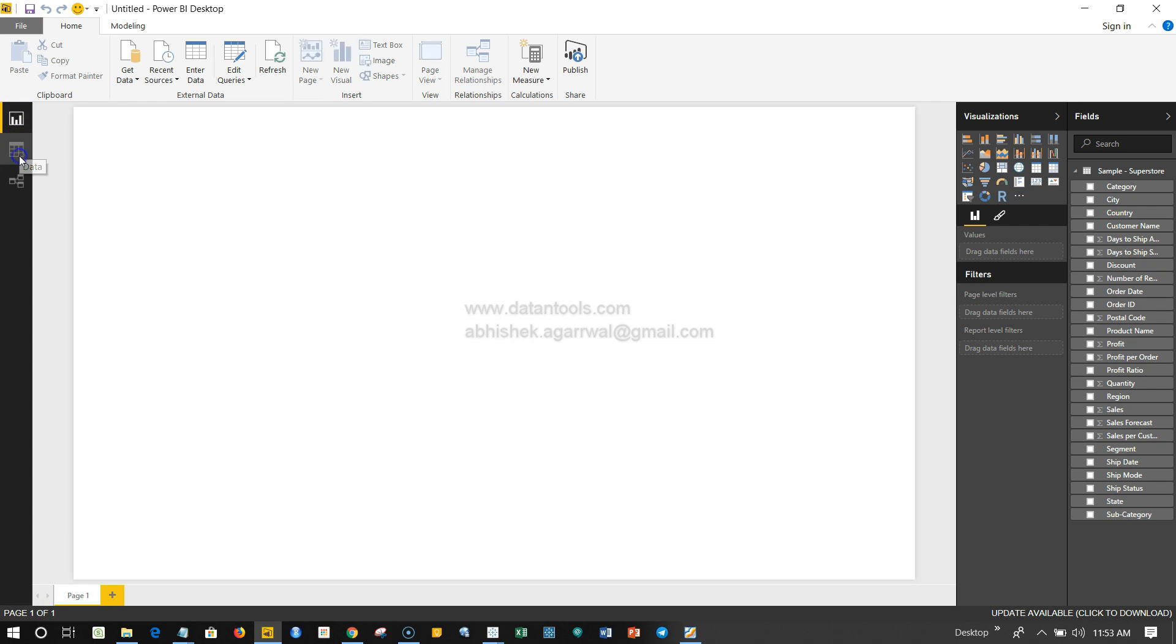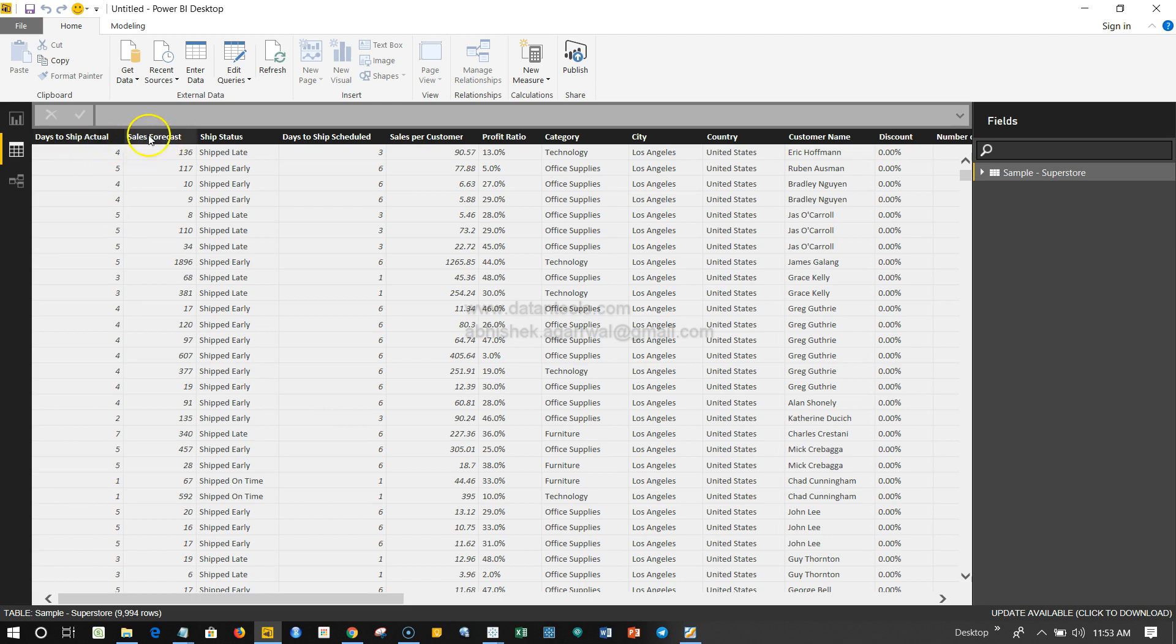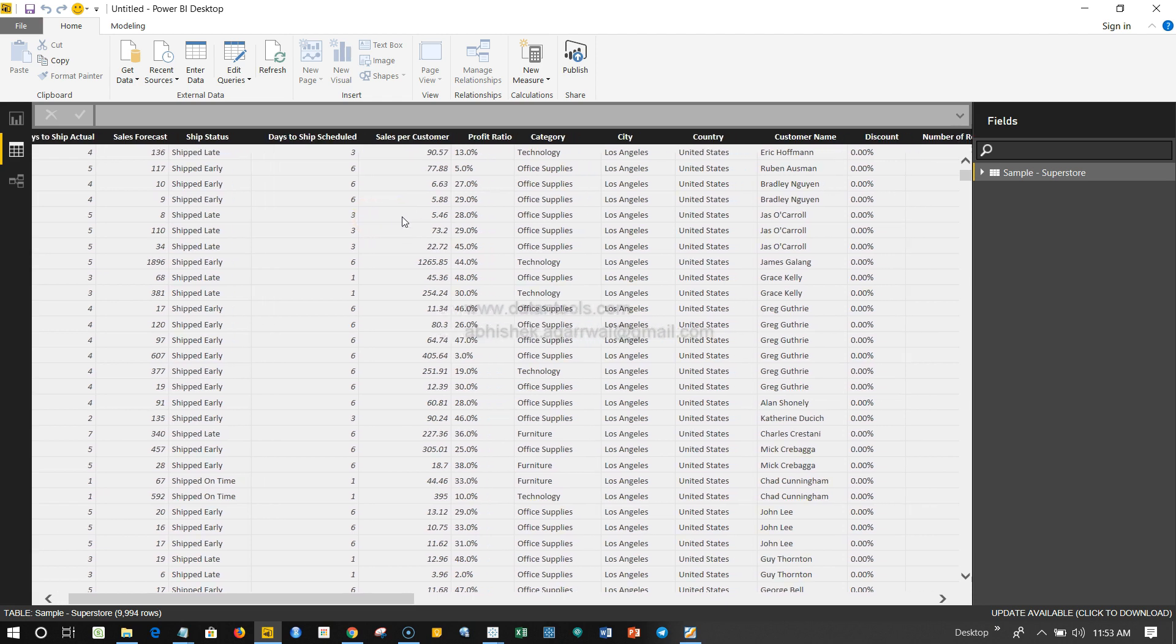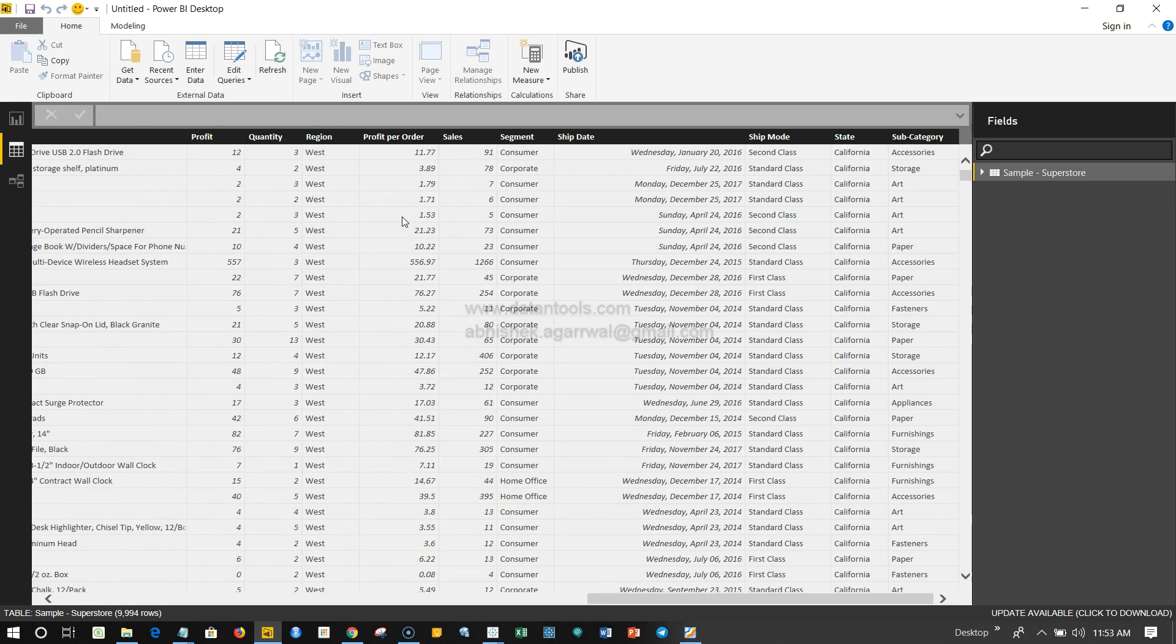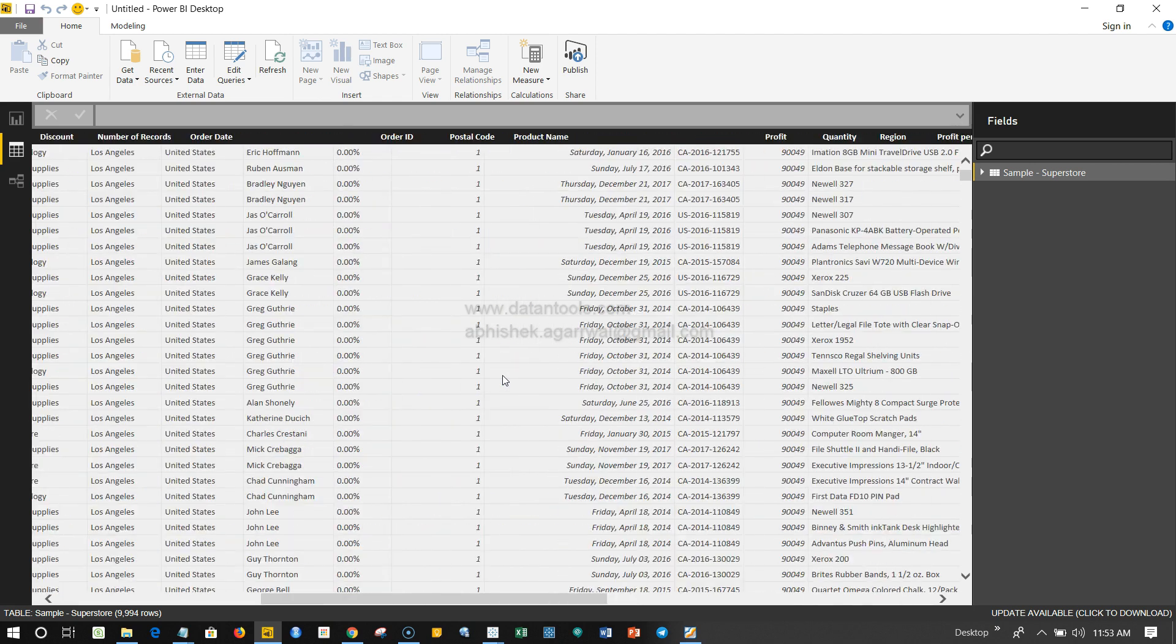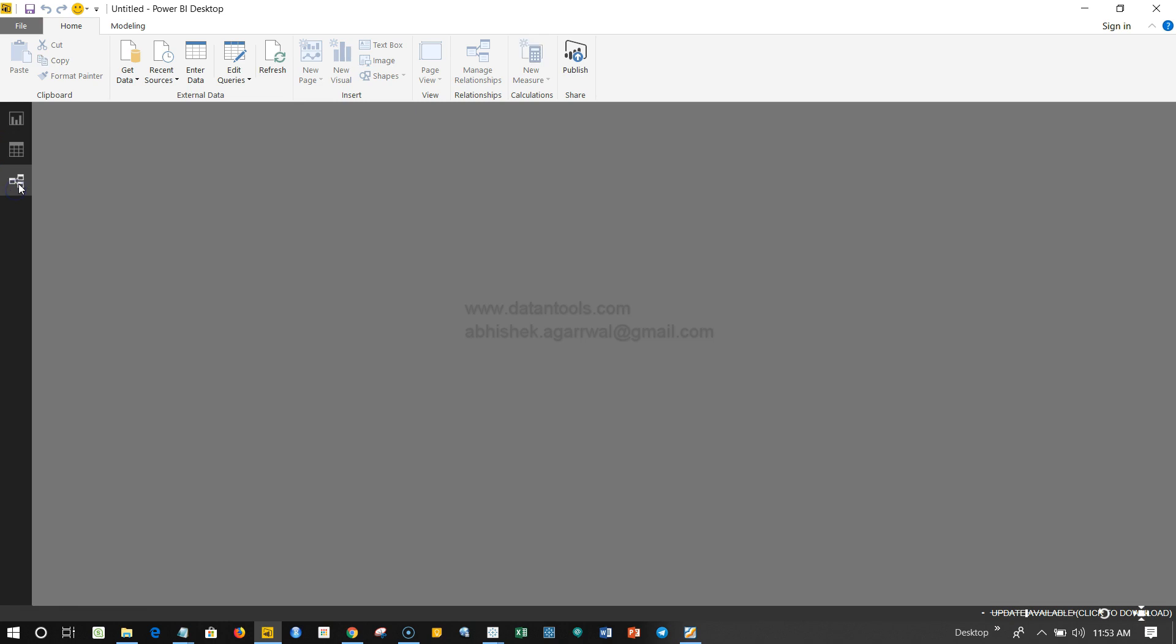You have another section of pane which is Data, where you can see the actual data that is part of your data that you have loaded into the Power BI. Over here you can see the columns—Days to Ship, actual Sales, Shipping, State—and if you go on the right hand side you will see all the different columns which are part of this data file.